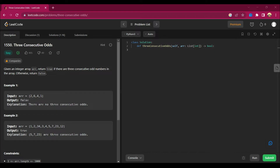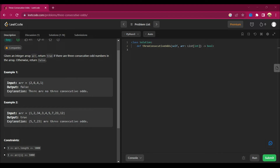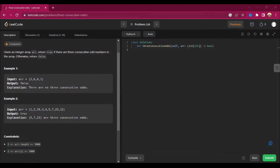Let's start by reading the question: given an integer array arr, return true if there are three consecutive odd numbers in the array, otherwise return false. Example one has the array [2, 6, 4, 1], and the answer is false — there are no three consecutive odds.